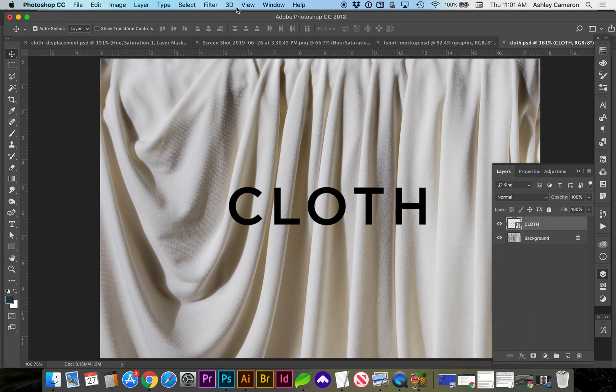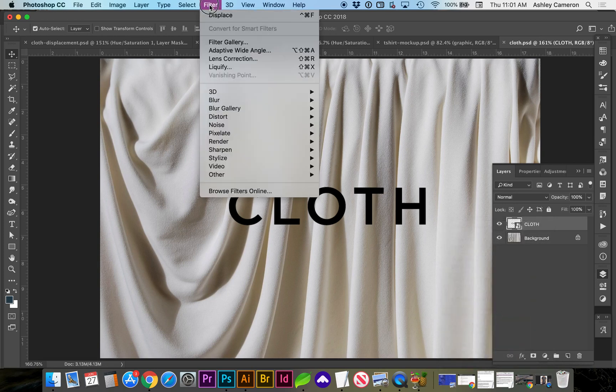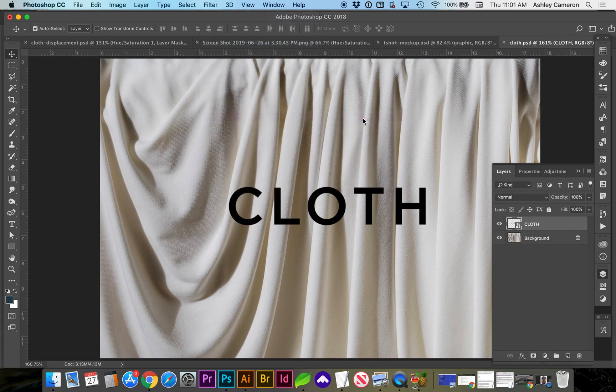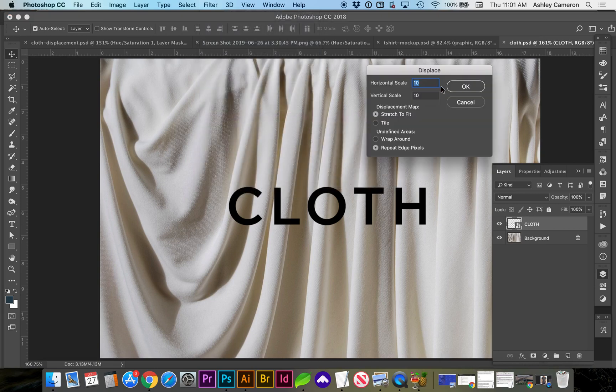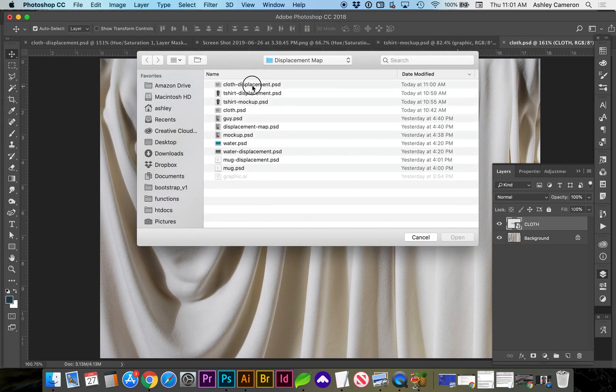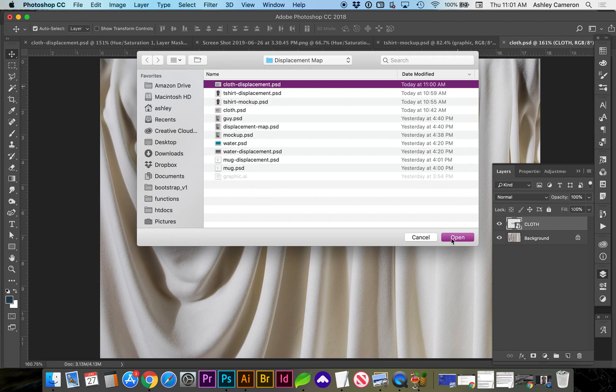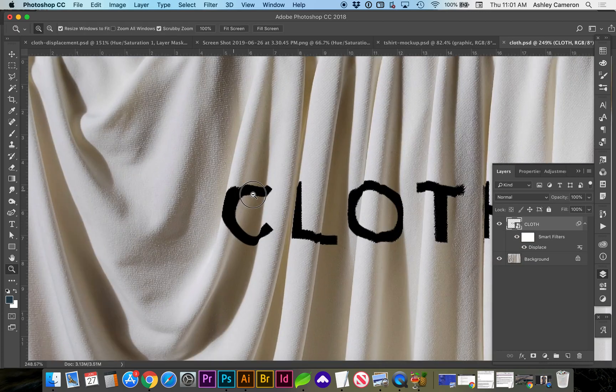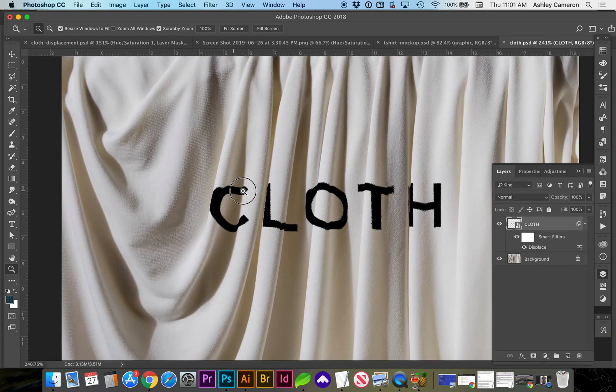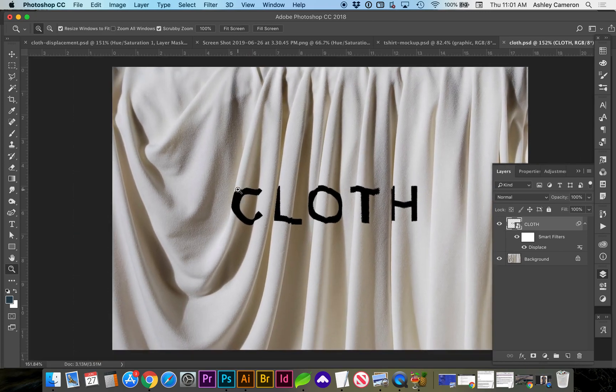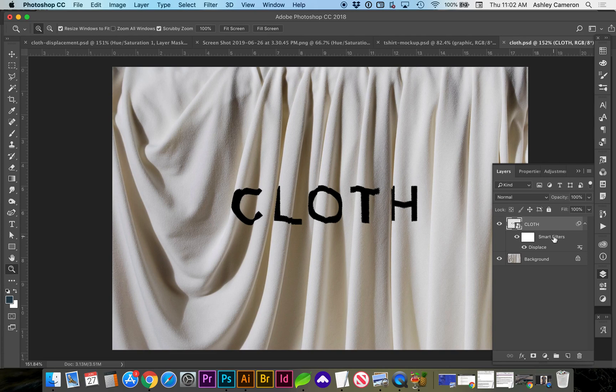And we're going to place the displacement map. You can see we might want to blur the displacement just a little bit, or if you want that bleed effect that's happening.